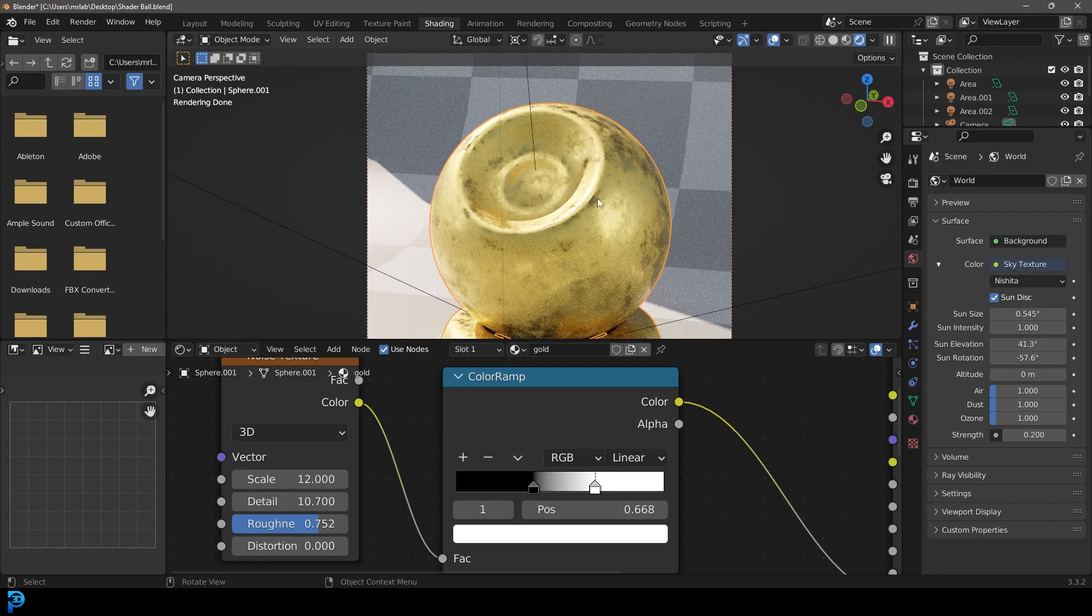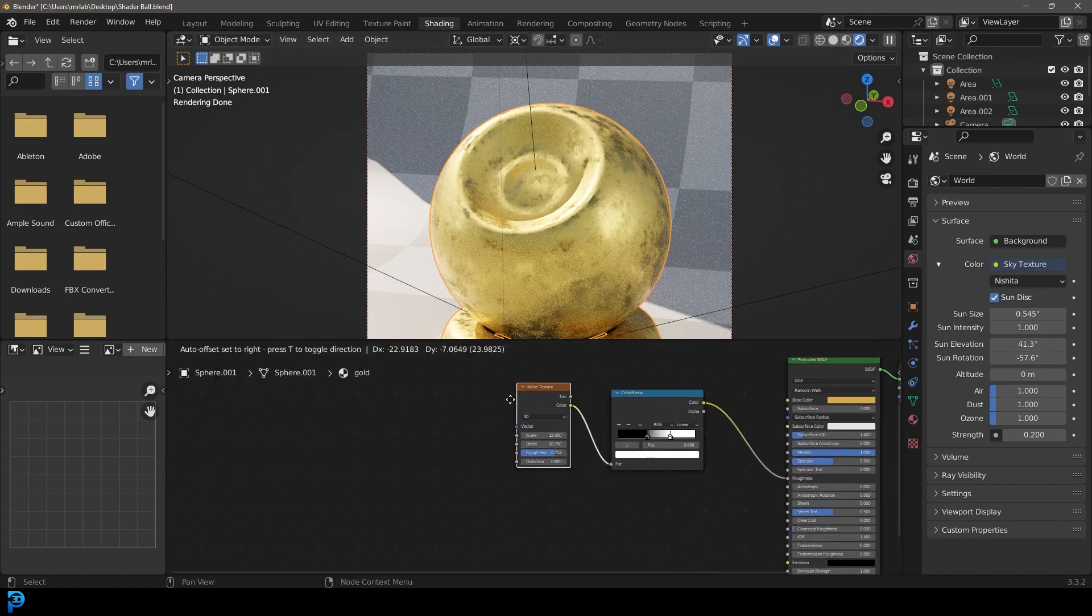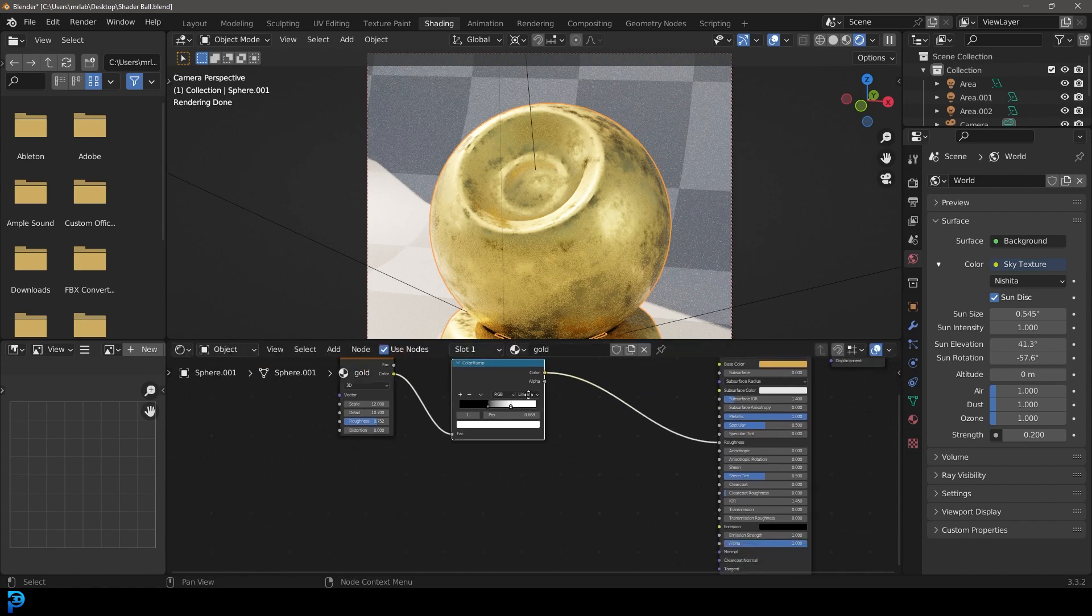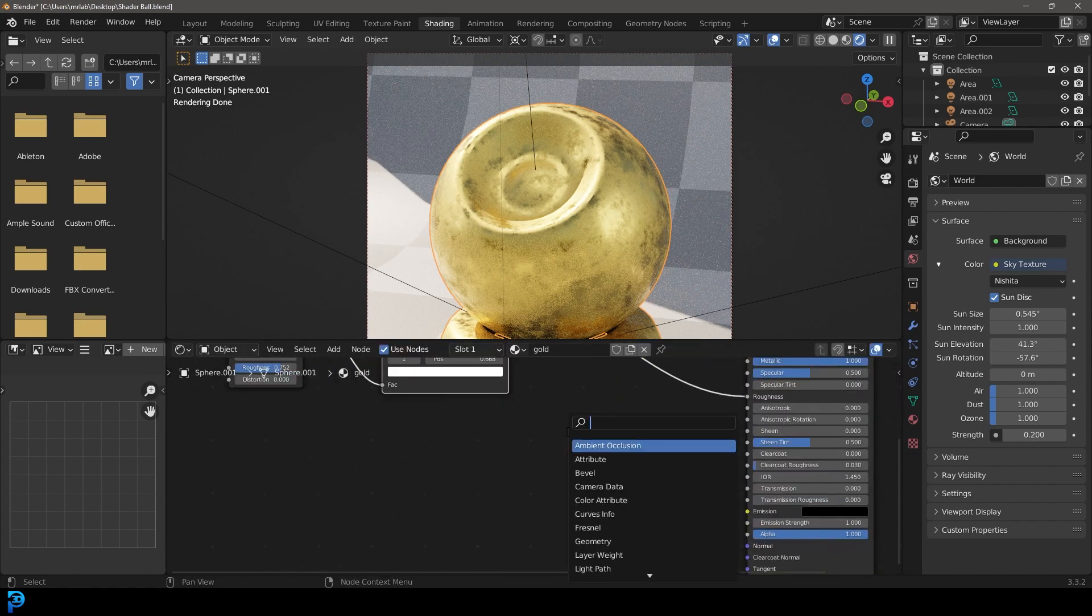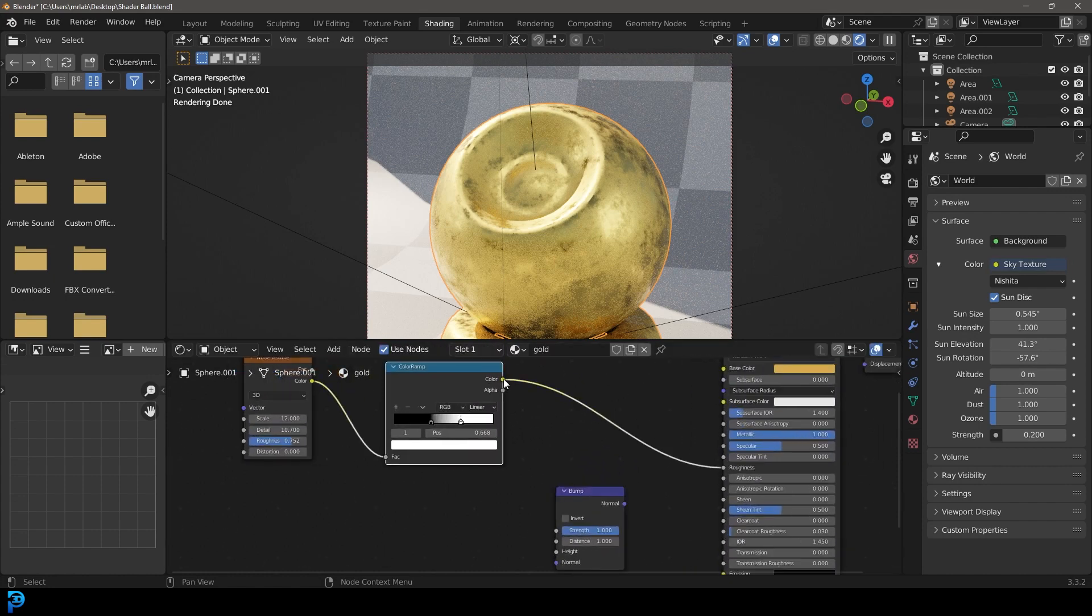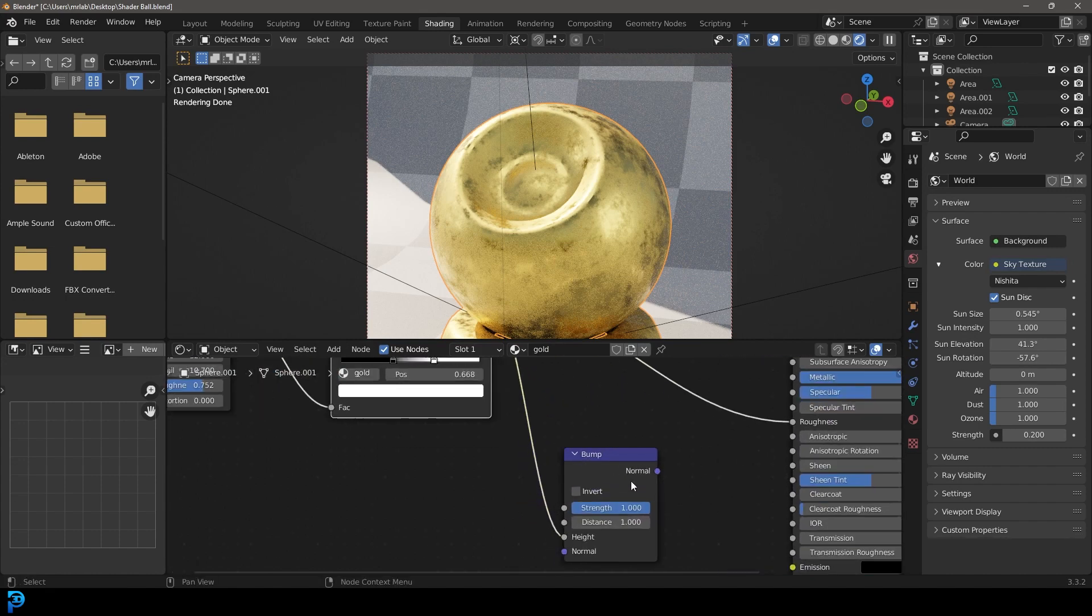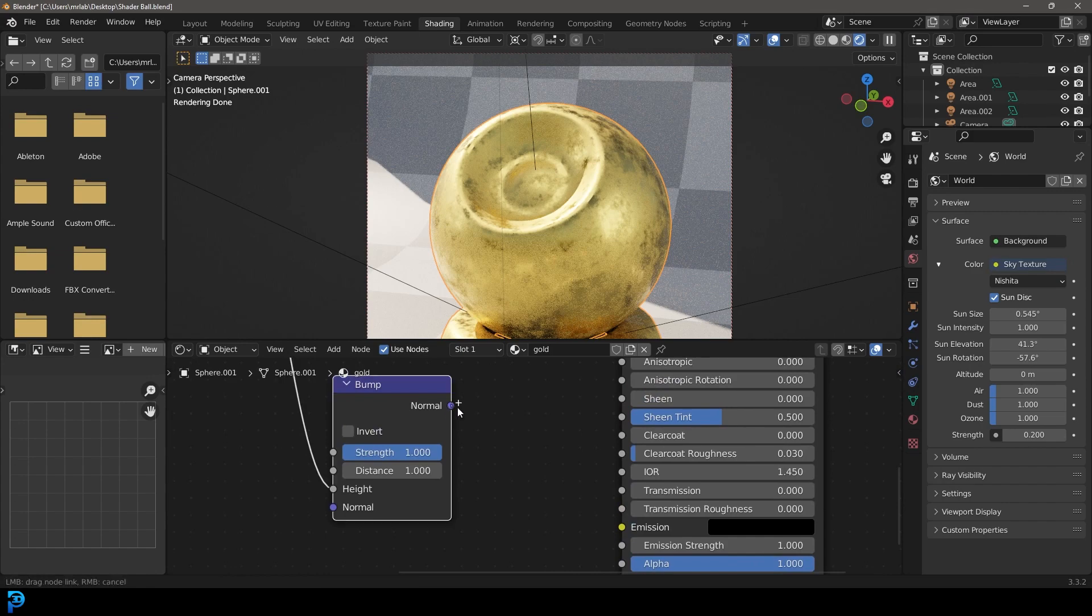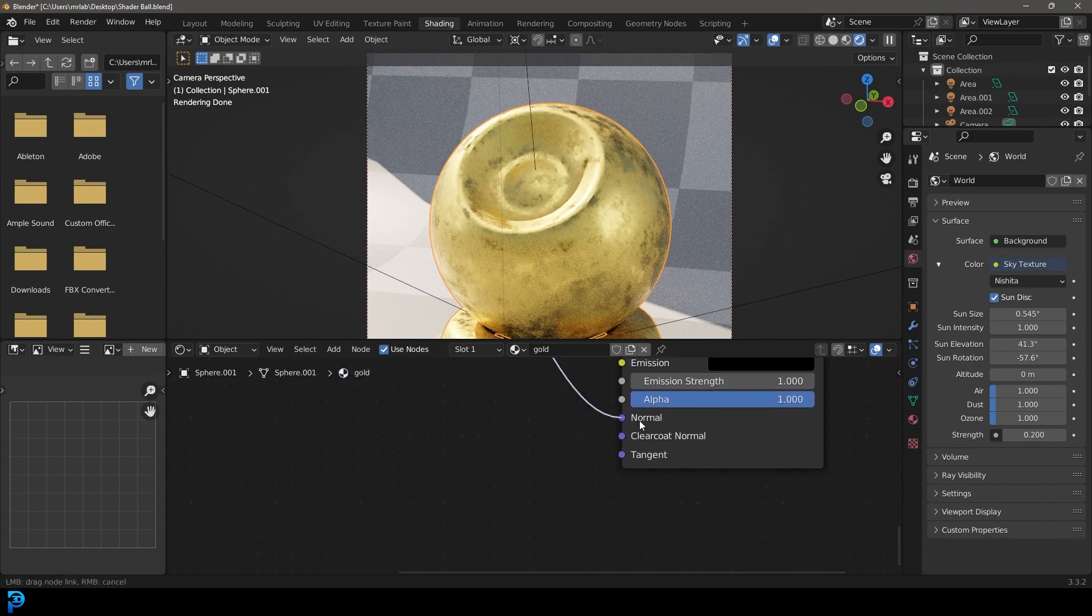It's looking a little bit flat so we're going to go shift A search and get a bump node. Take this color output from the color ramp and plug it into the height of this bump. We're simply going to feed this bump down into the normal of our principled shader.